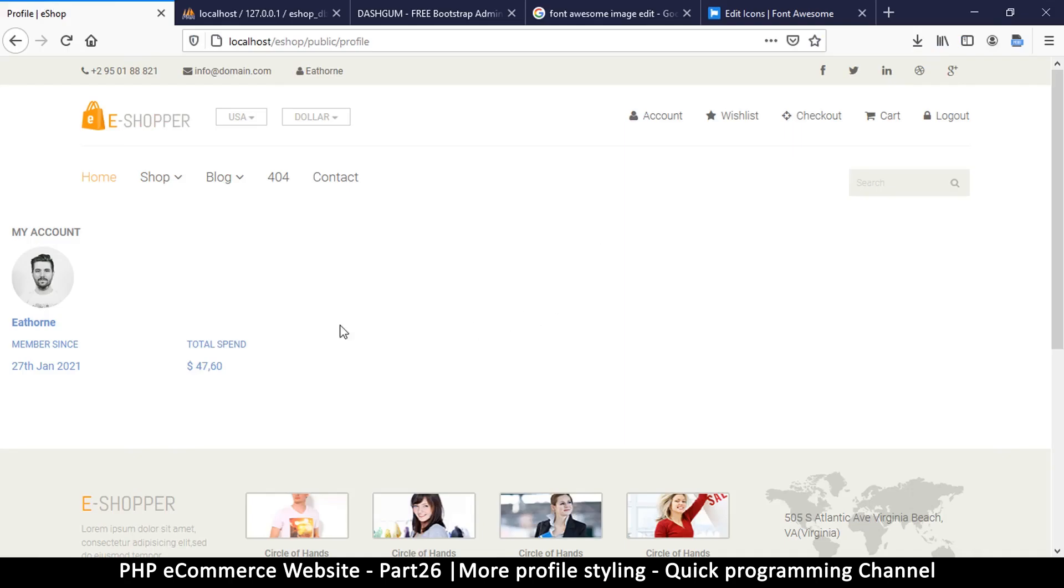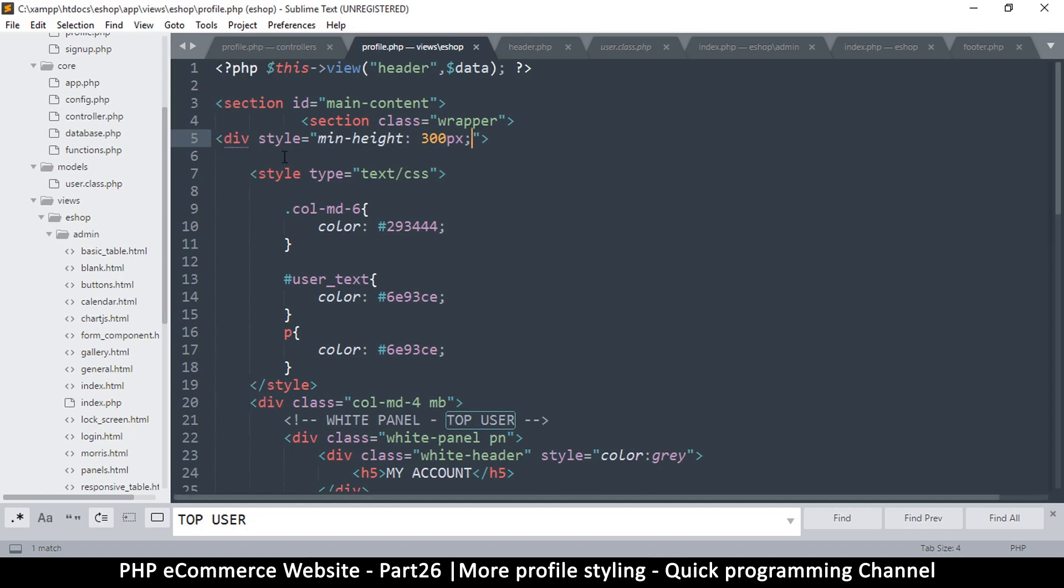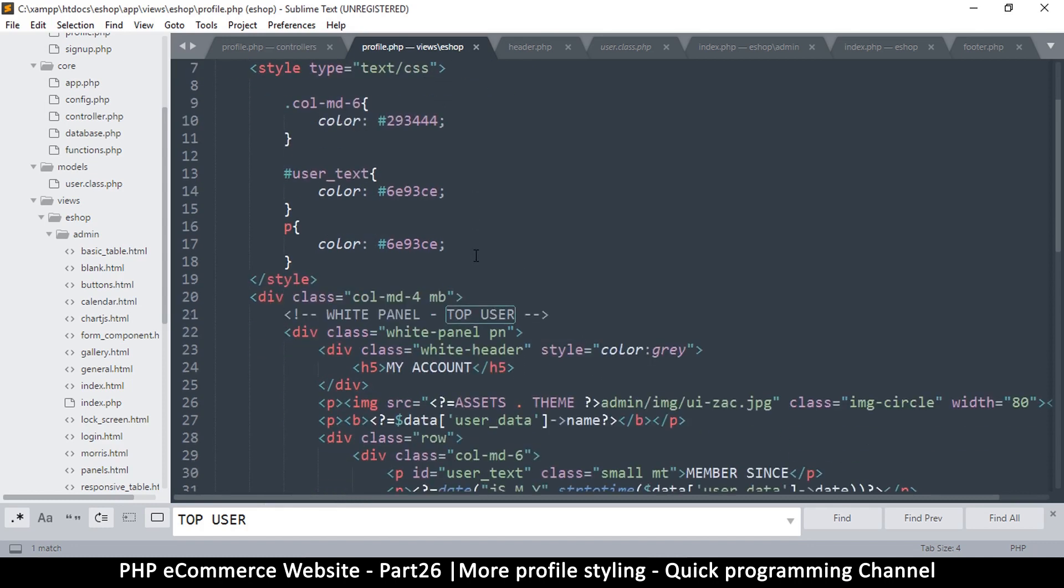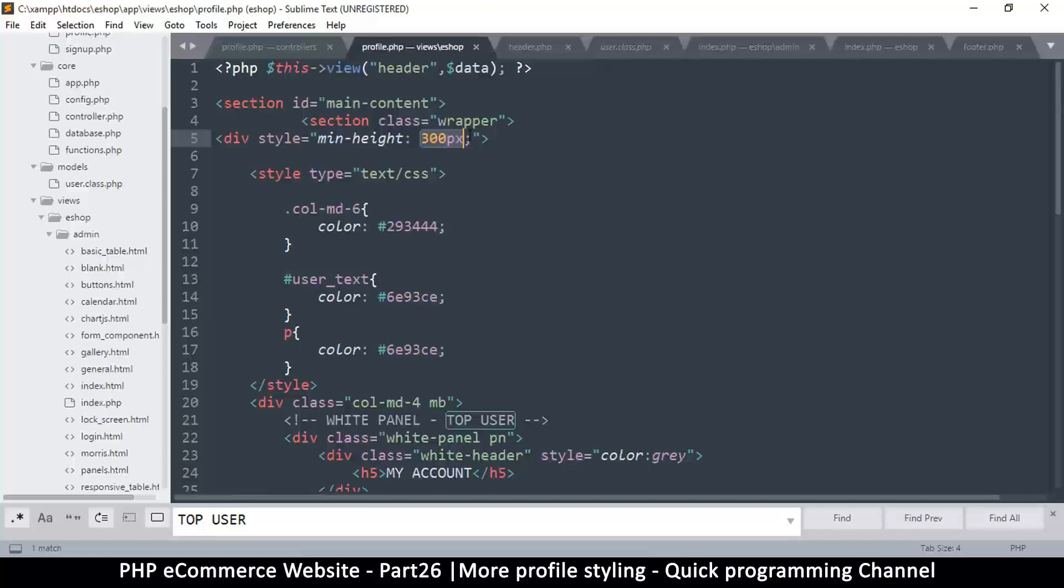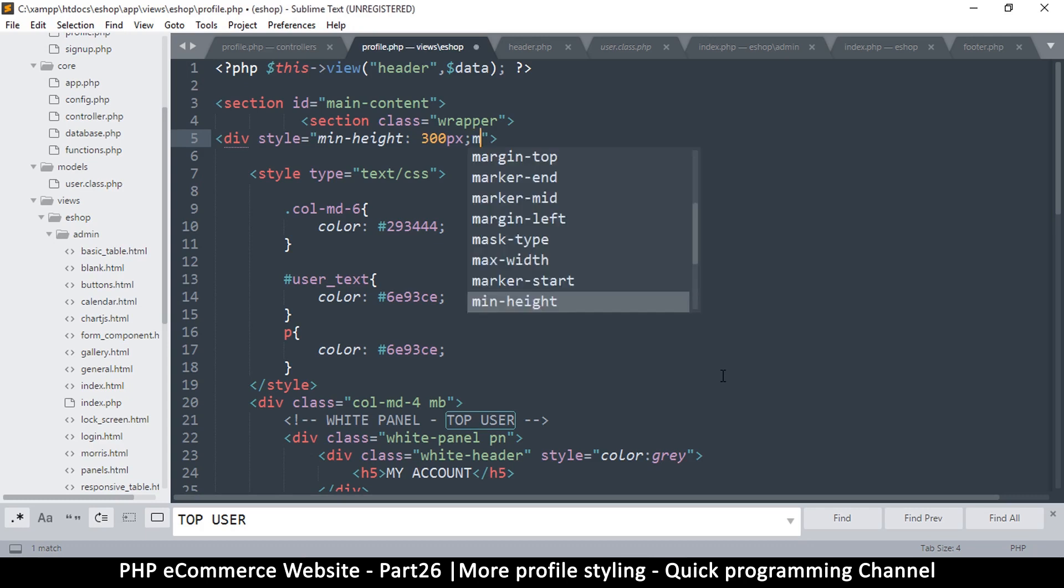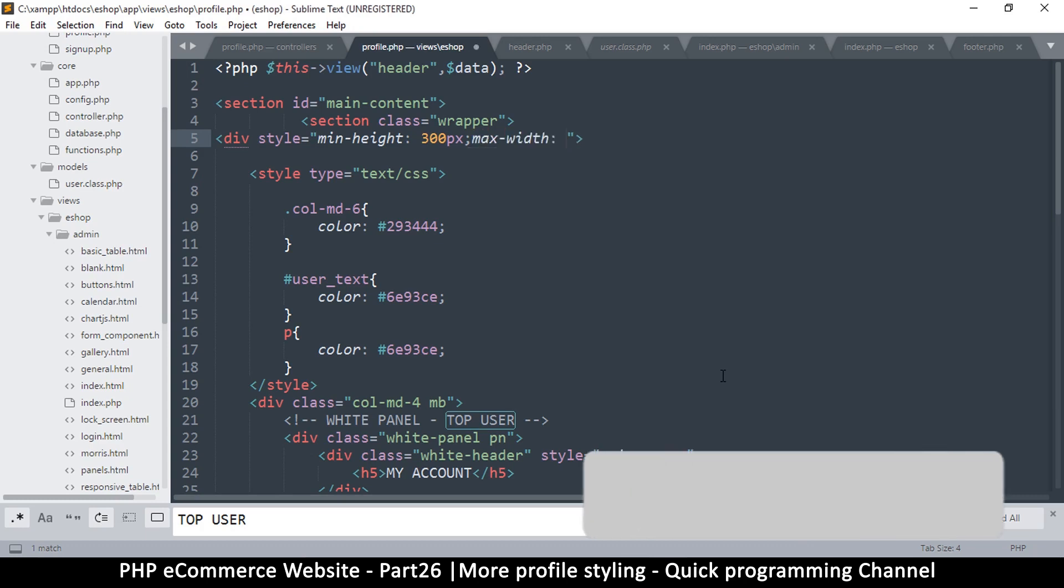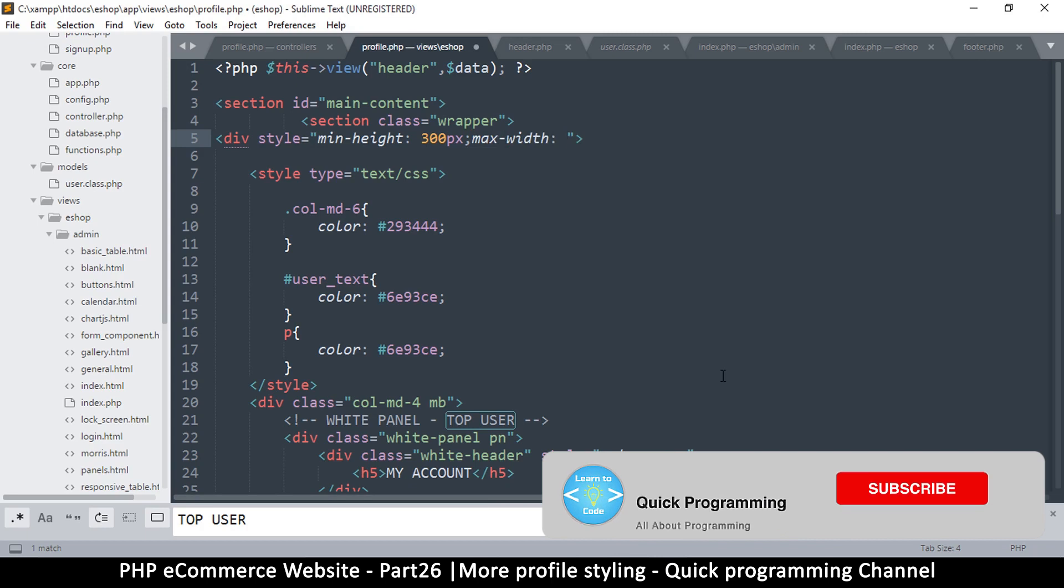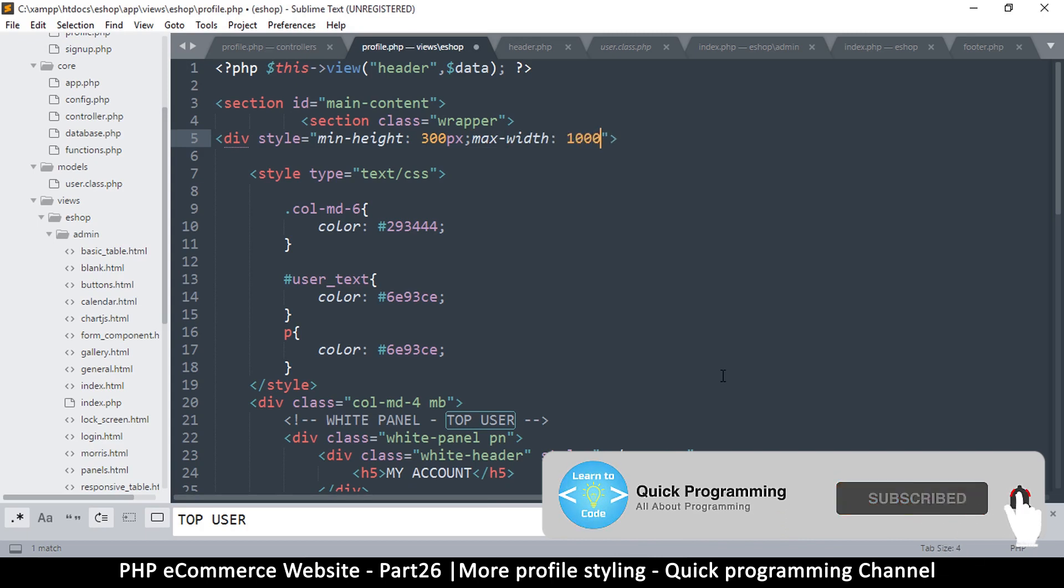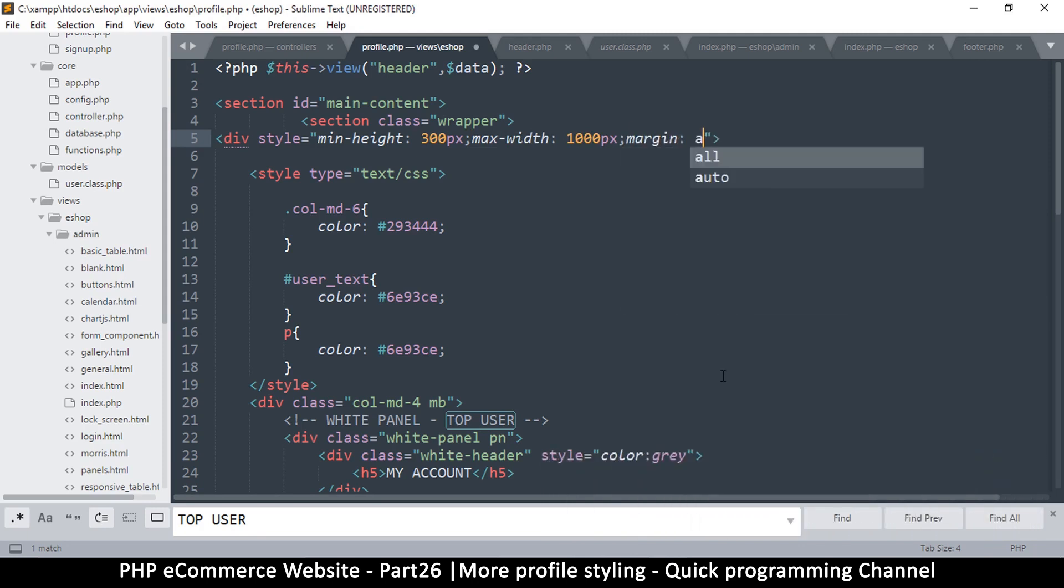Welcome back. Let's style this section a bit more. Going to profile.php, the view profile.php, there's this div at the top with 300 pixels minimum height. It goes all the way to the end, so let's give it a fixed width. Set max width to a thousand pixels and margin auto so it can be centered.